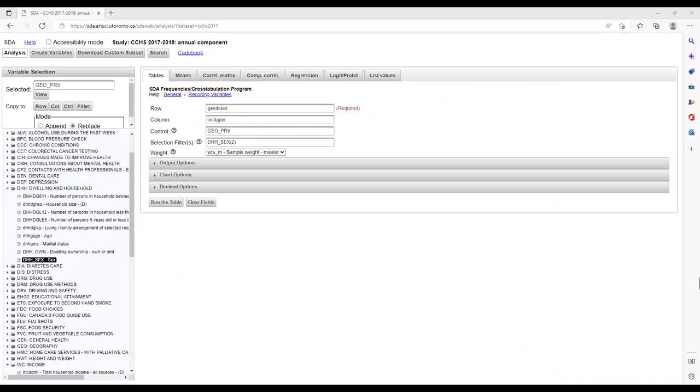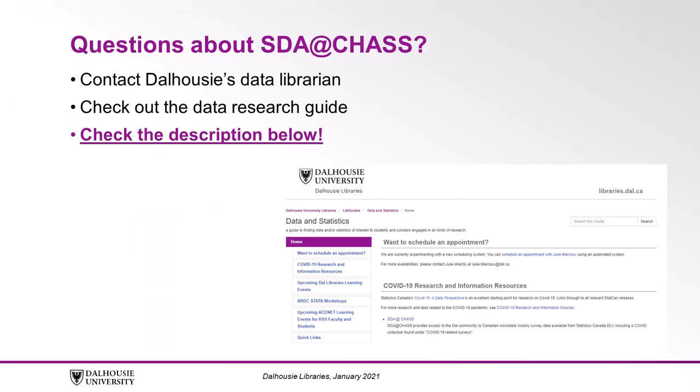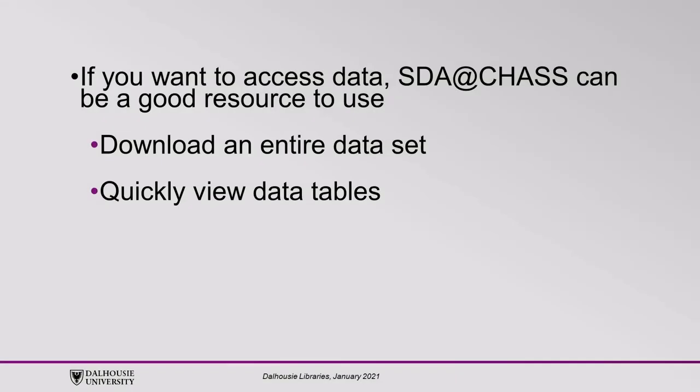If you enjoy doing analysis online in SDA, you'll find even more possibilities under the analysis tab. If you have any questions about using SDA at CHASS, or for the contact information of Dalhousie's data librarian, you can check out the data research guide found in the description below. So there you have it. If you want to access data, SDA at CHASS can be a good resource to use, whether you wish to download an entire data set or quickly view data tables.